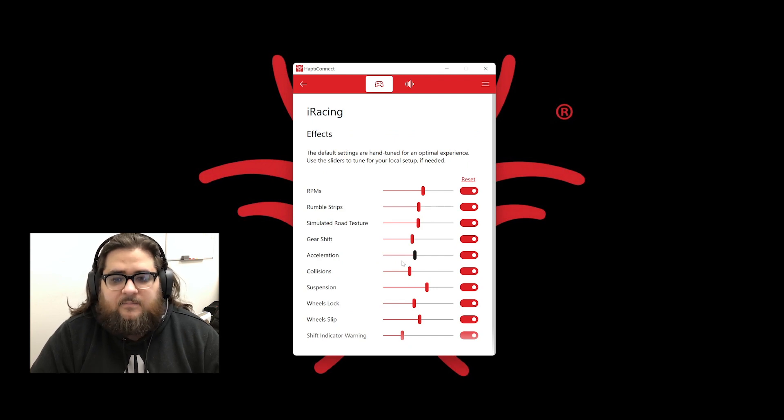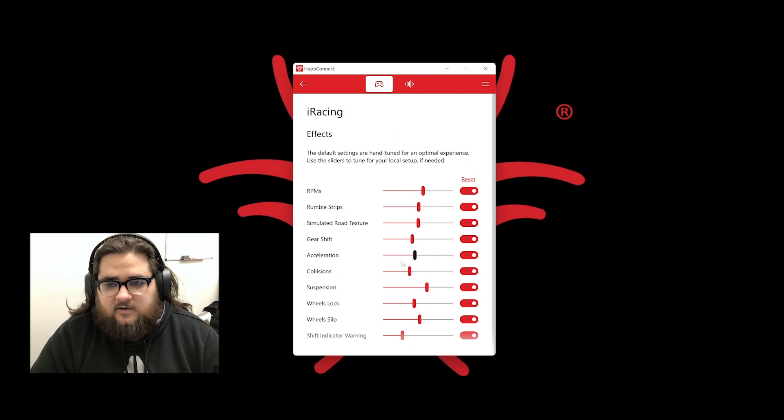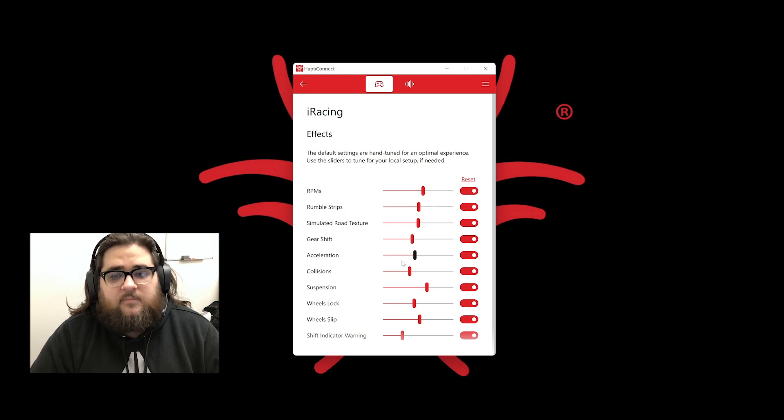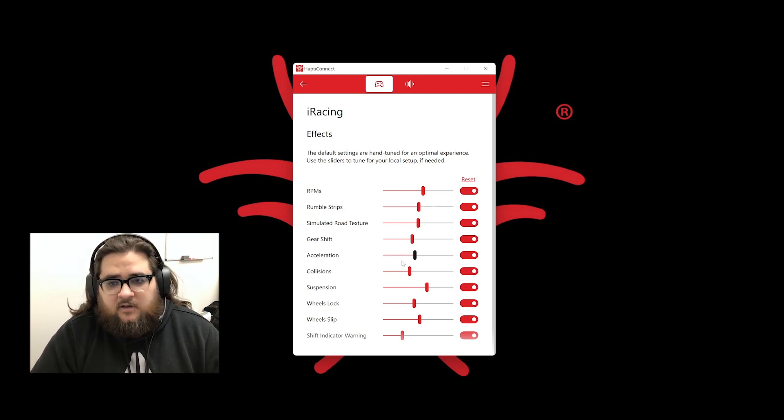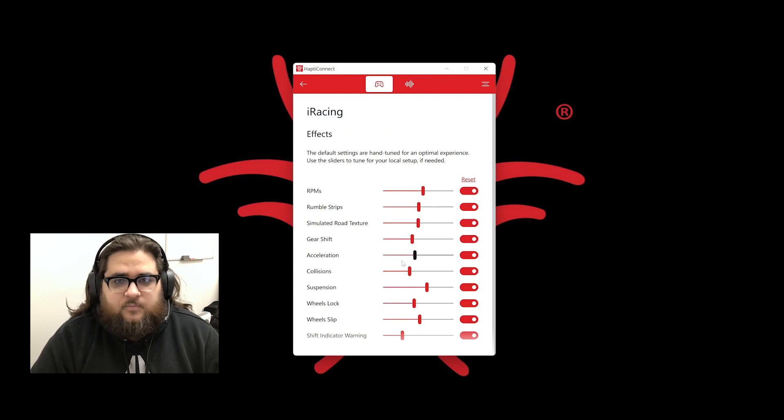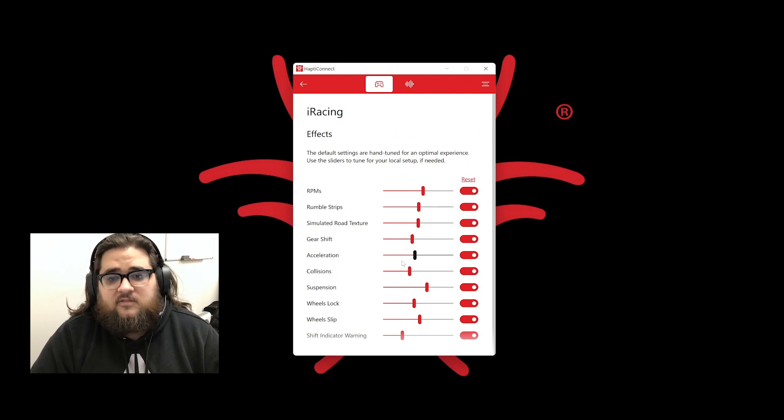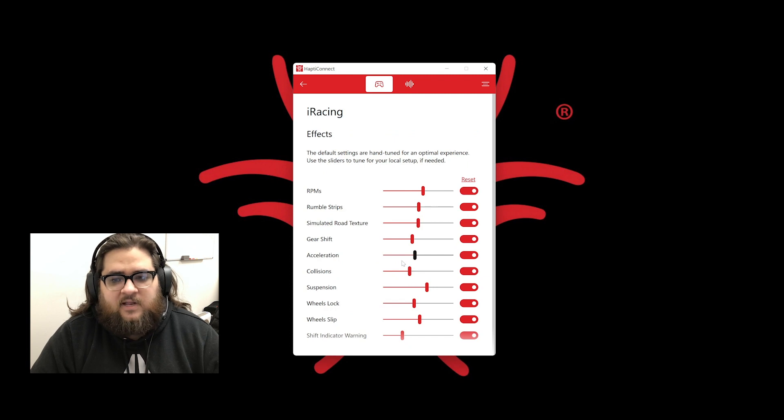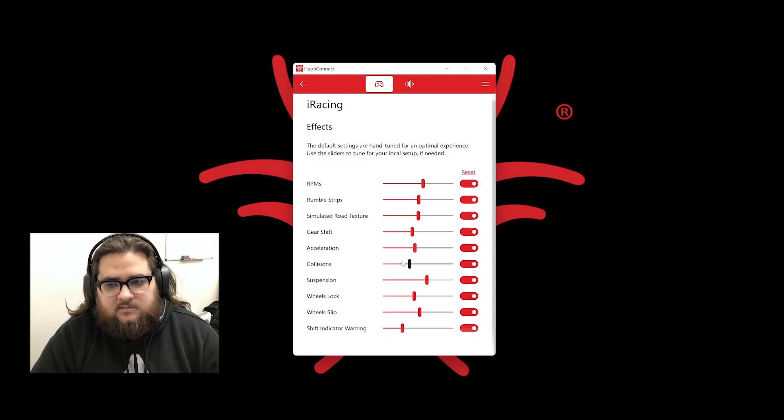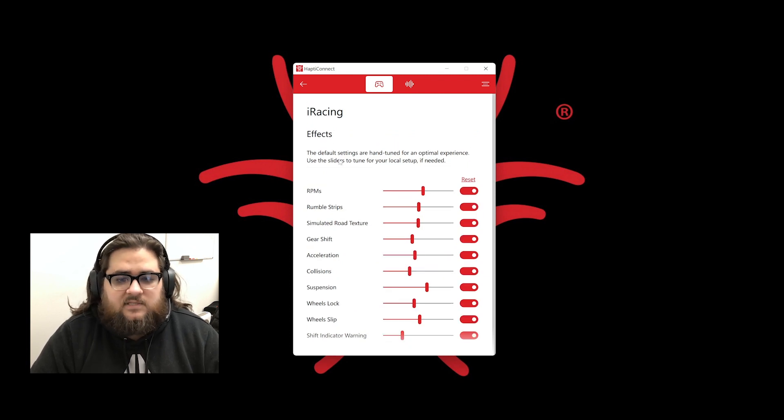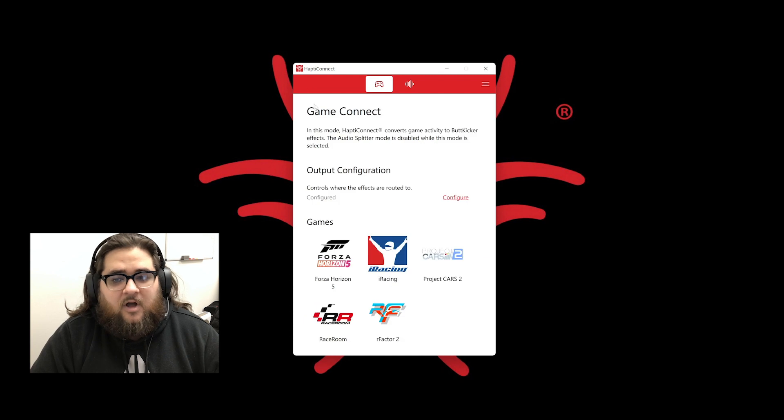Once you click on a game title, you will see that we have sliders to adjust the in-game effects to your liking. A common misconception here is that the sliders are volume bars defaulted to 50%. But they are actually the intensity of the effects and their connected components. GameConnect mode is robust and powerful, with much more going on behind the scenes than meets the eye.